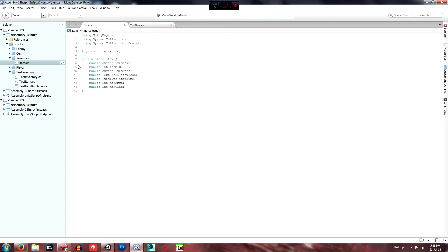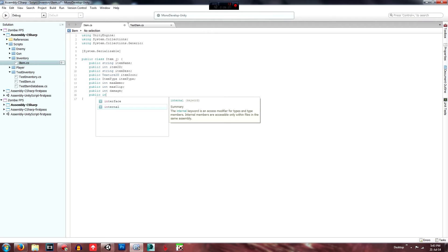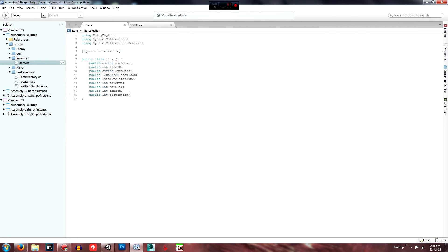And actually, let's add on to what I've already done. We'll add a public int — and this will be 'damage' — and public int 'protection'. What this will do is we'll change them to 'itemDamage' and 'itemProtection'. We'll be able to define a damage value for a weapon, and we'll also be able to define a protection amount for armor and things like that if you want to add that in.